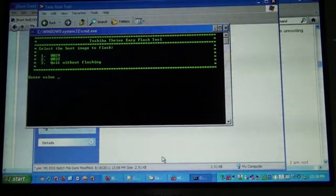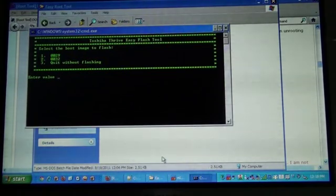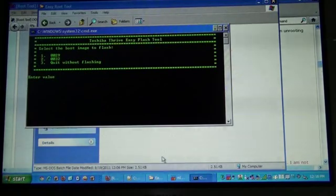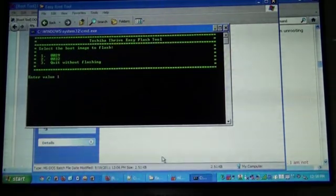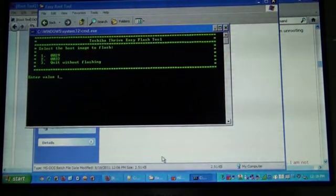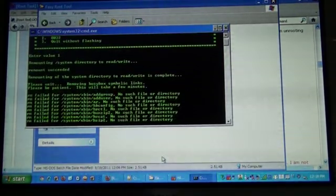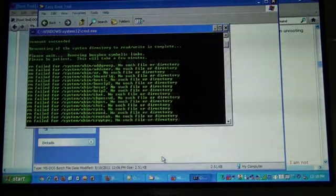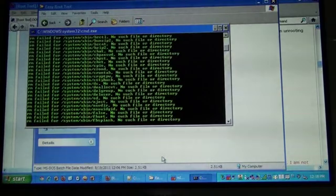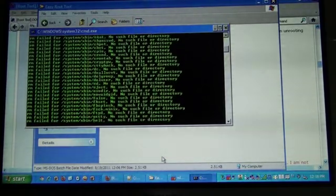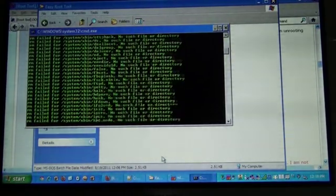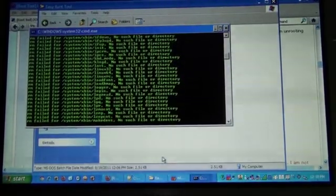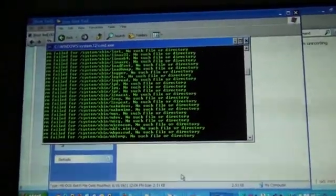Which boot image will I flash? I will be flashing 0029 because that's the current version of my Thrive. Now, it's running through the whole ADB script to root or unroot.